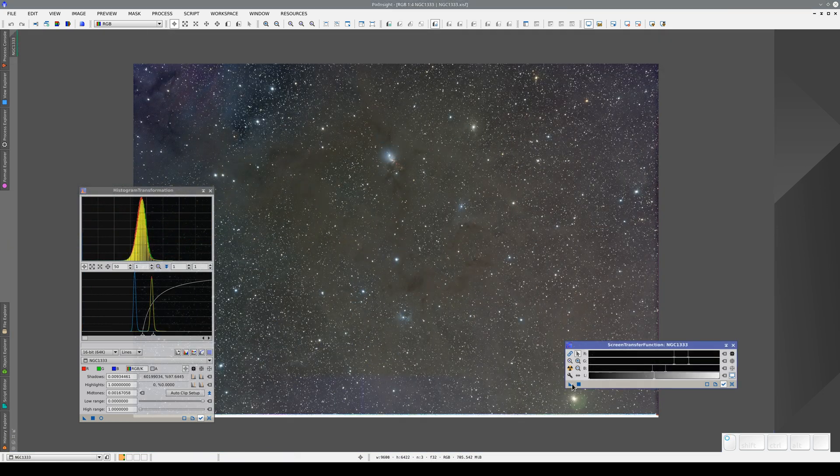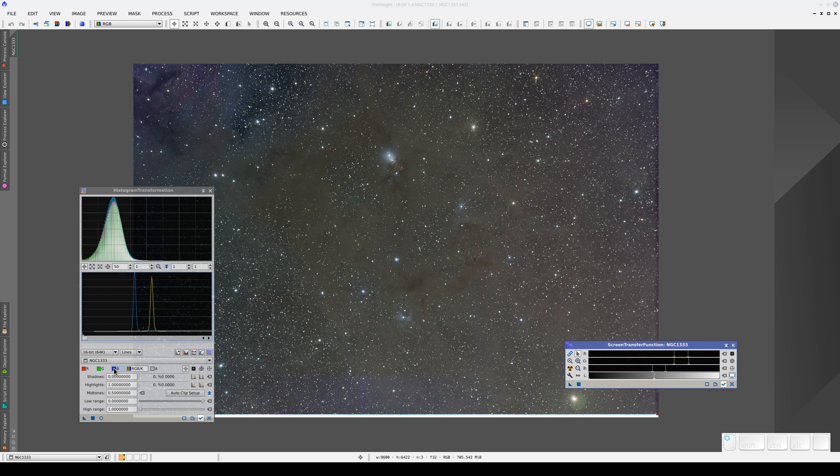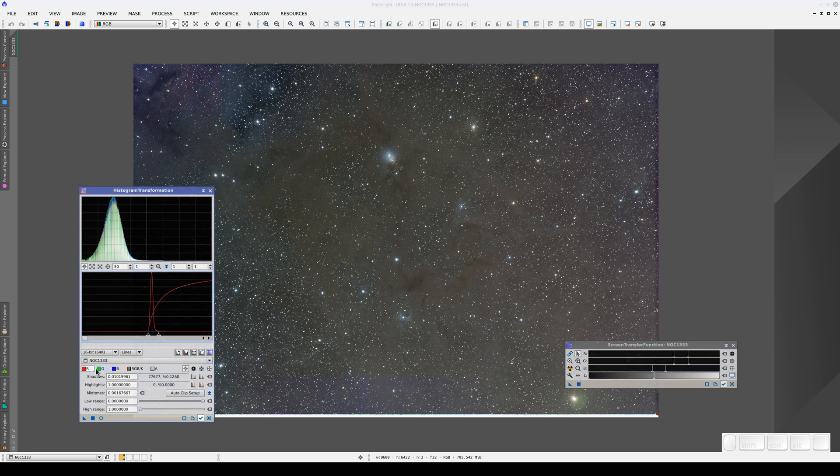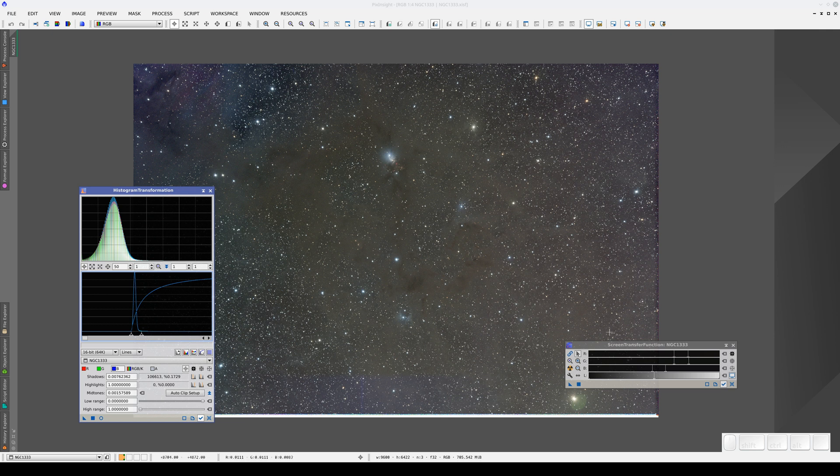Now if we transfer the STF settings for this image, for example, we can see that the histogram settings in the blue channel are completely different from the ones in the green and red channels. Each color channel has its own individualized contrast adjustment. That's why the result is as neutral a color image as possible.